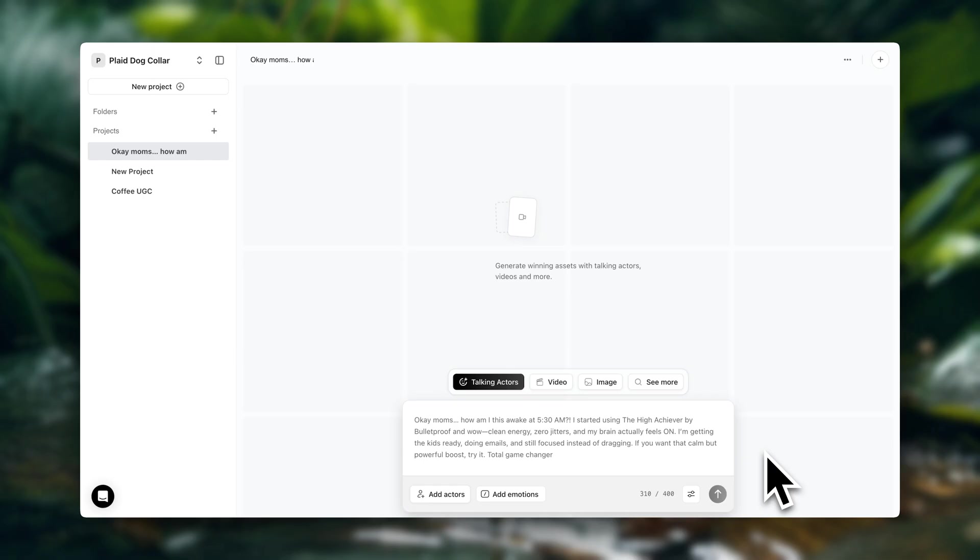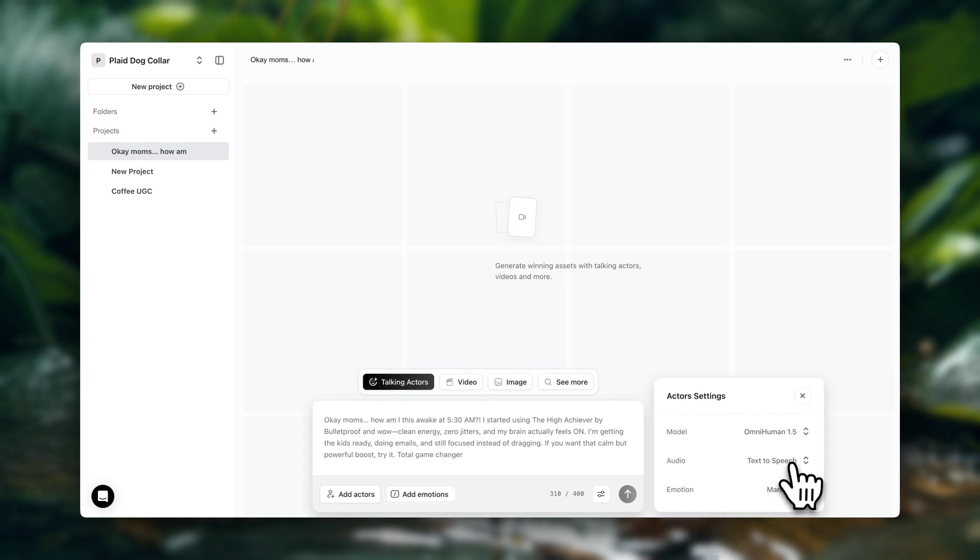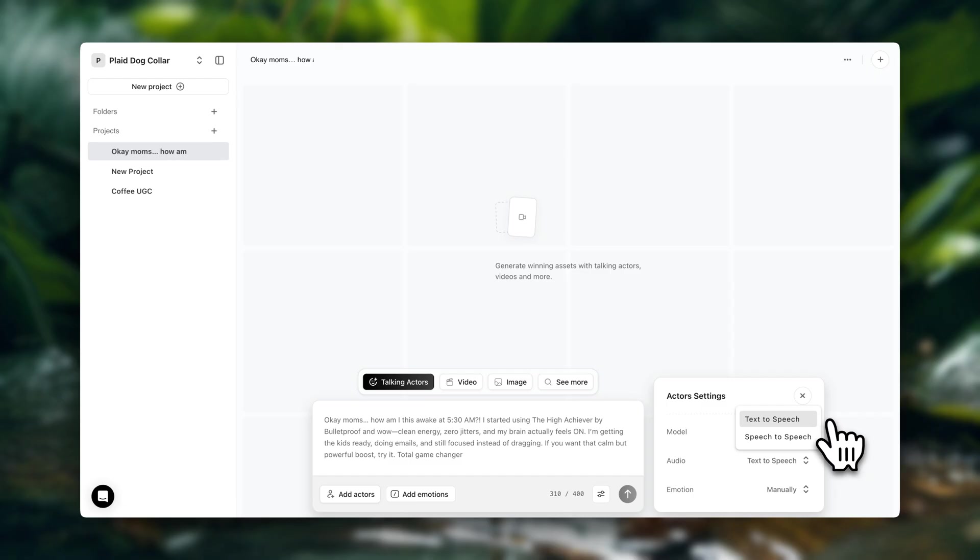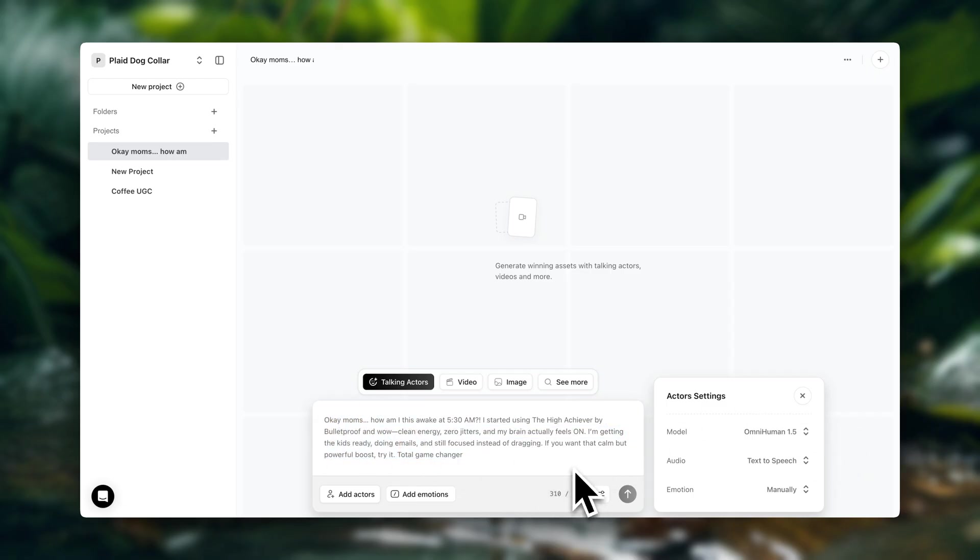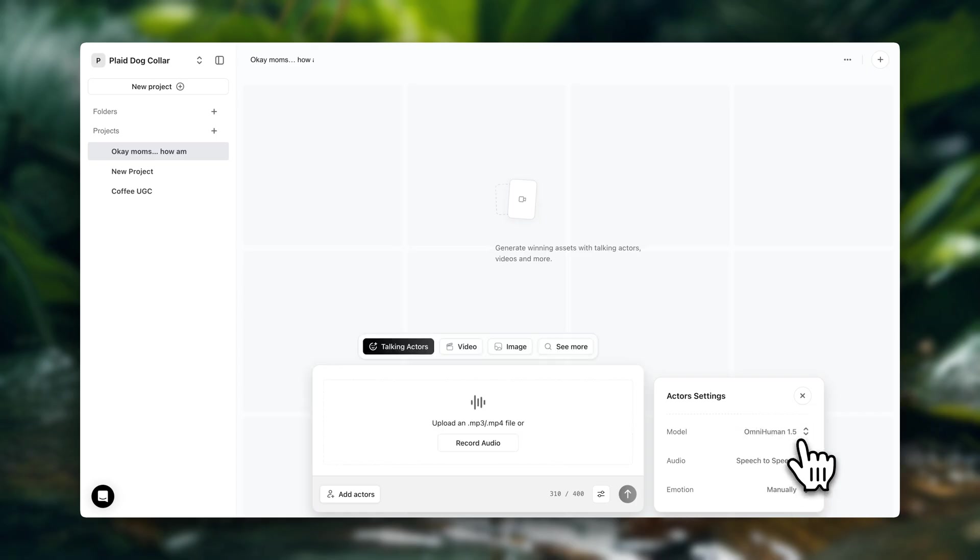Alright, next up, we're going to select our voice options. So here we have two options. One is using text to speech. So you just paste your script here as a text and Arcads will automatically apply a voice to it. But there is a better option. So I recommend you change this to speech to speech. That's going to make it sound way more realistic. And it's going to give you control over the intonations.